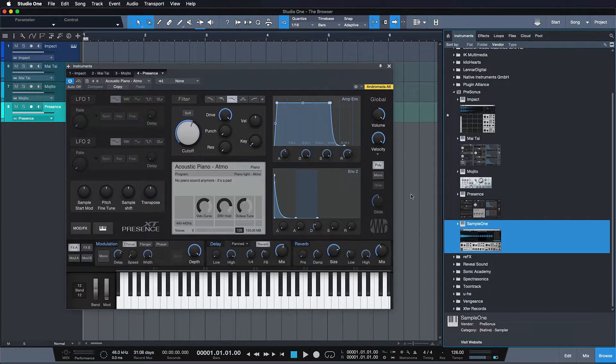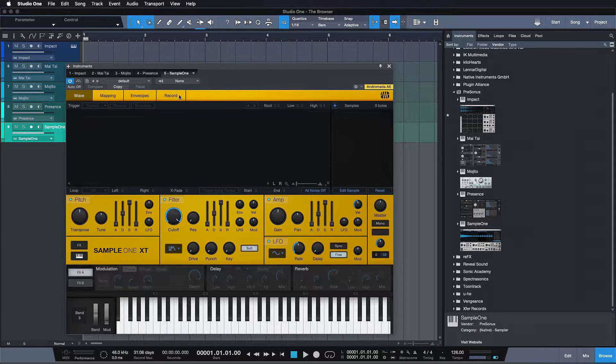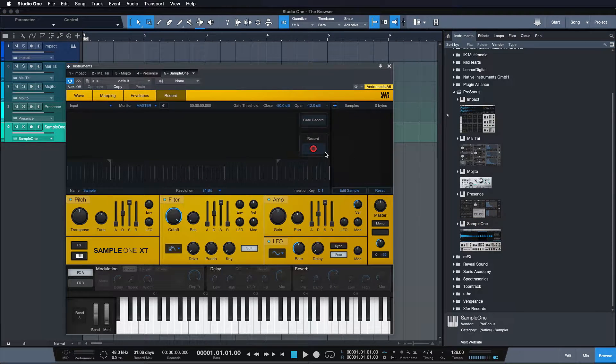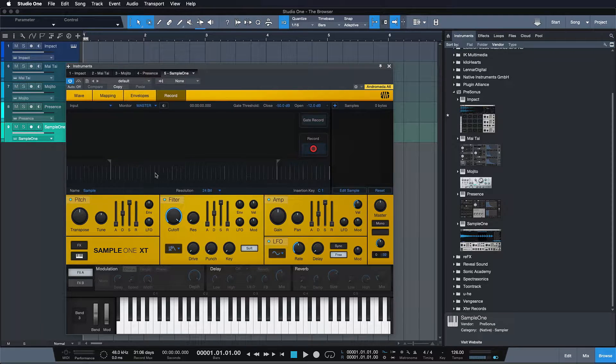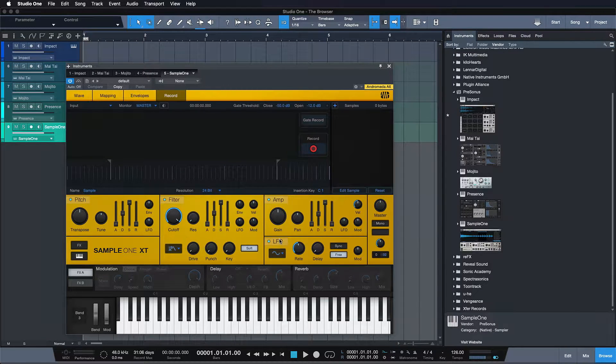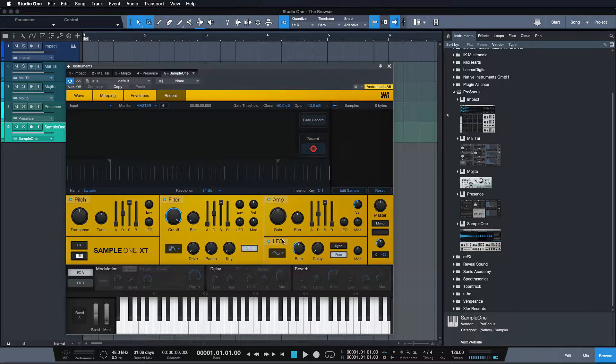And last but not least, we have the Sample One XT, which is a sample player and recorder. So you can actually record your own audio into it. And then you have a world of possibilities with time stretching, pitch shifting to your liking, modulating in any way you can imagine.